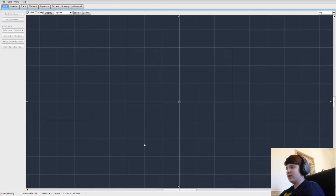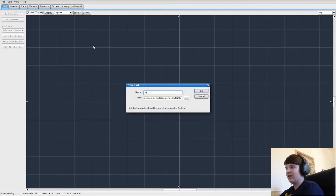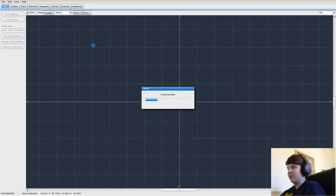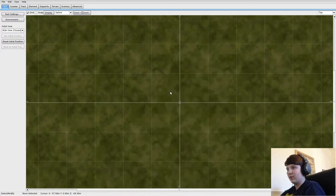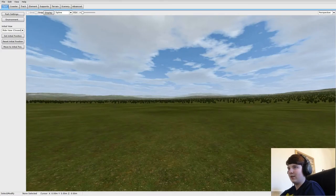Then you want to call this something. I'll call mine Example Park. Then you want to click Yes so it will load up and create the background. Once it's done that, you'll be presented with this — this is your build space. This is huge. If I go to perspective mode, you can see this is a ton of space, so you can build large roller coasters or small ones — whatever you want.